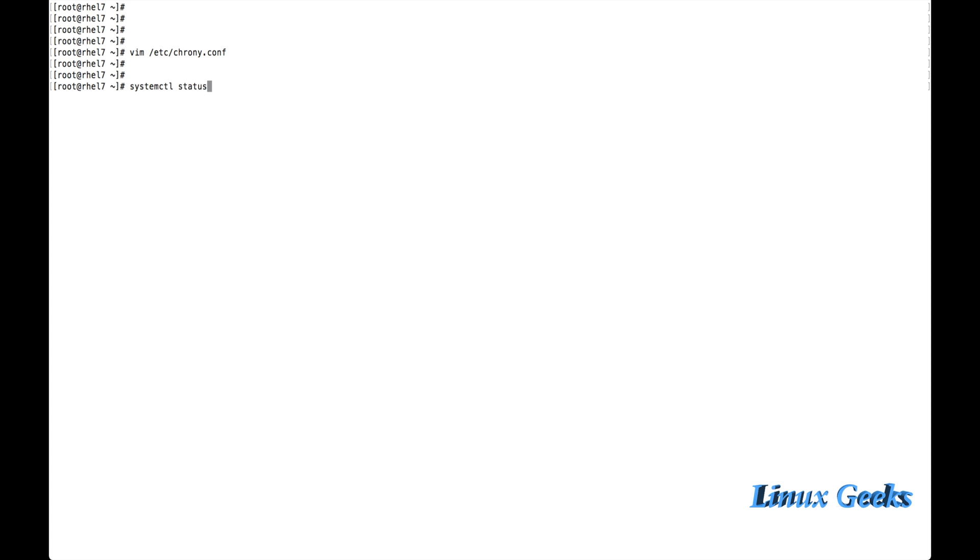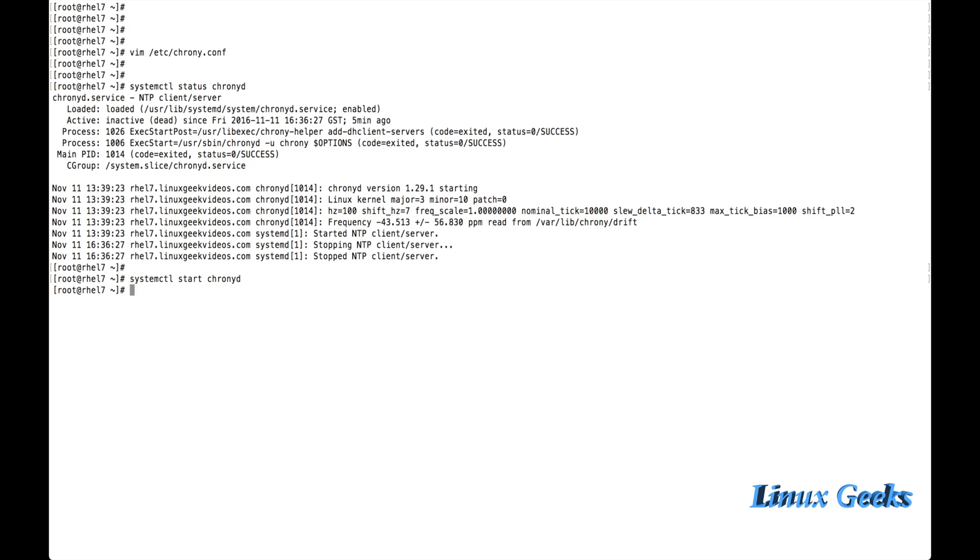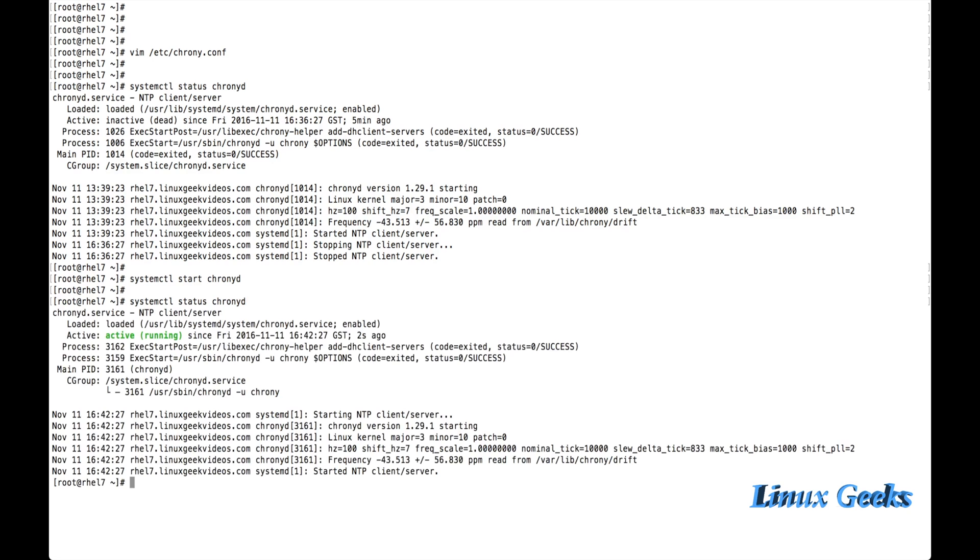Systemctl status chronyd. Let me try to restart the service. The chronyd was enabled to start by boot while booting, but it was not started. It's enabled to start by booting. Let me start now. Systemctl start chronyd. Let me check the status now. It's active and running and it's showing started NTP client server.